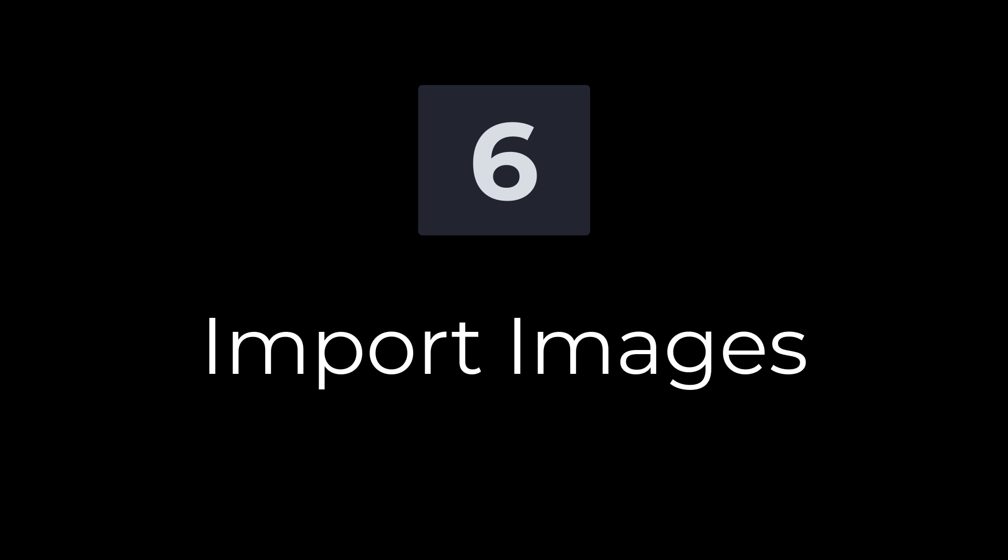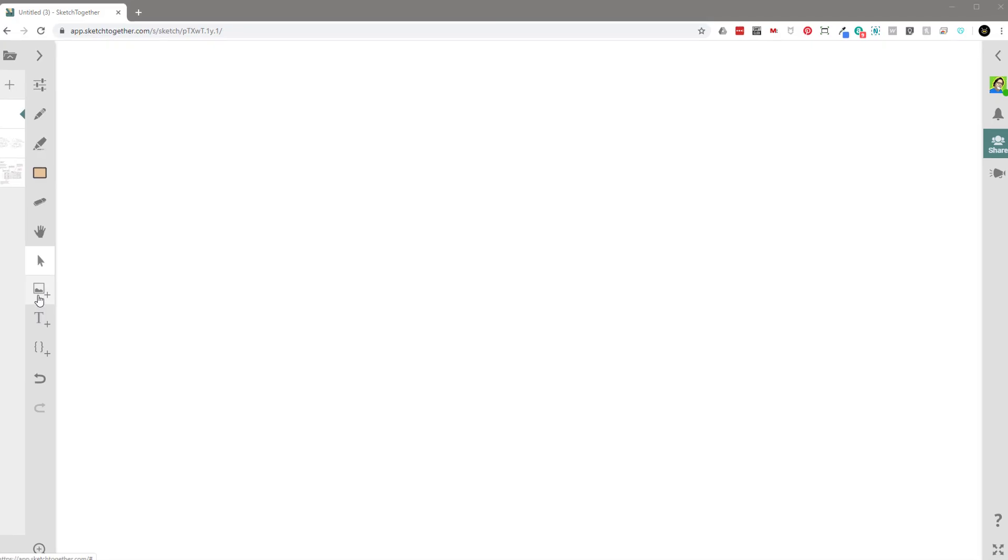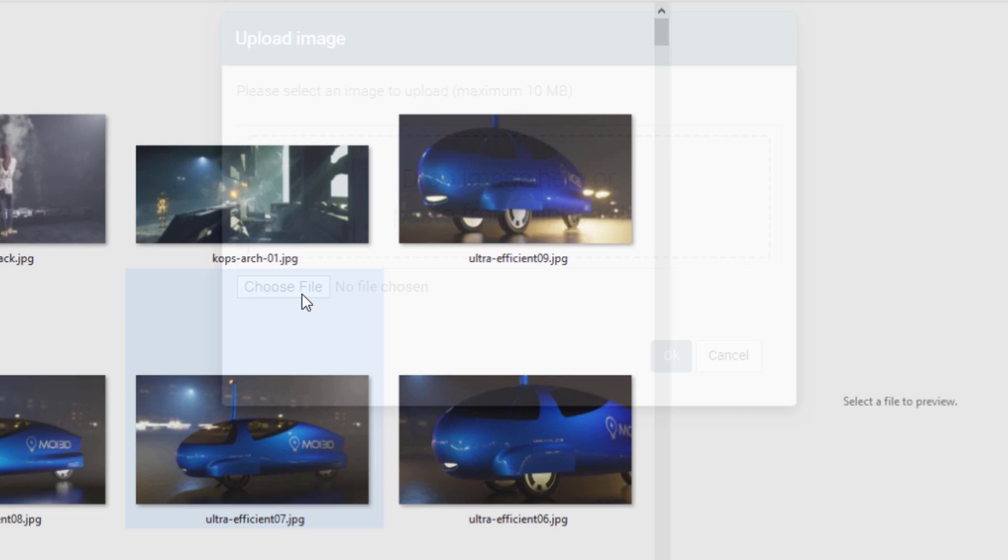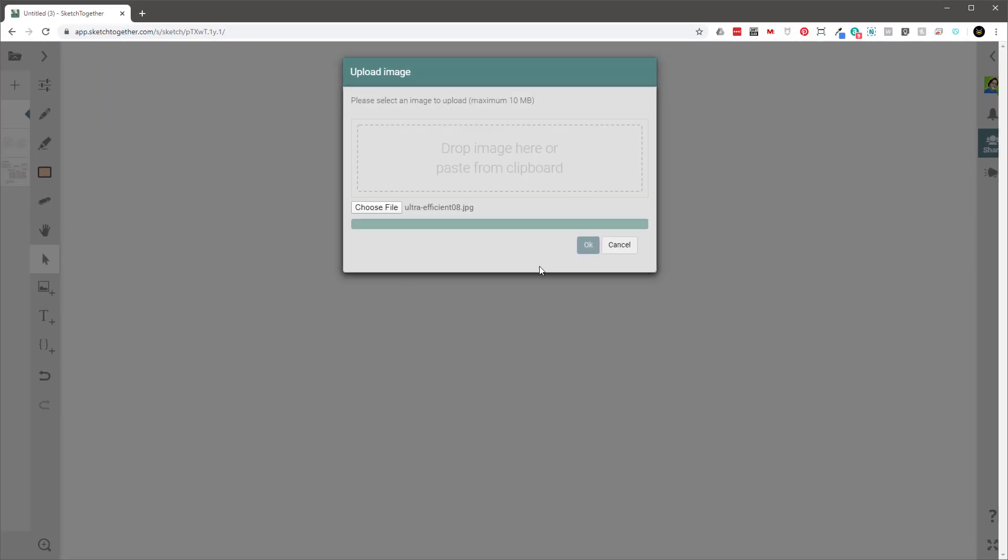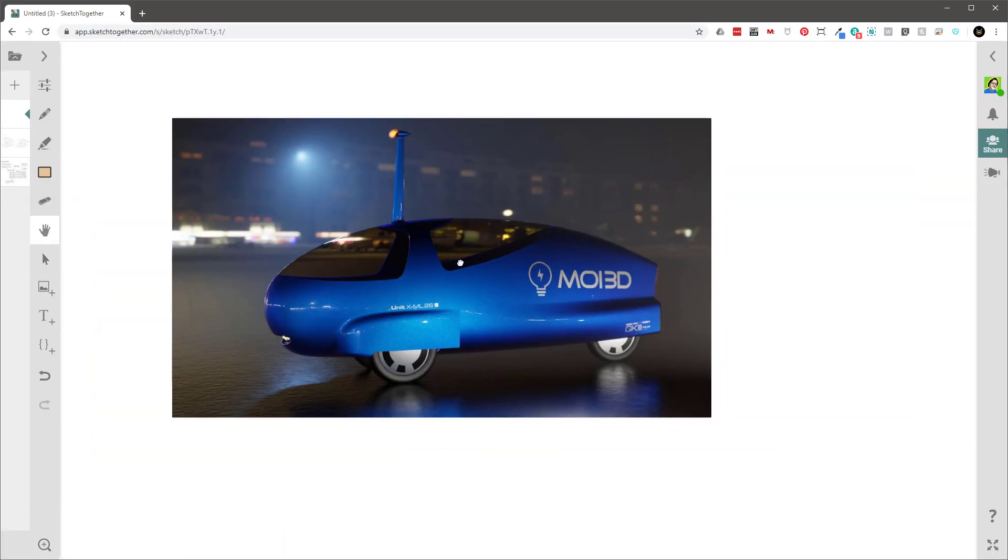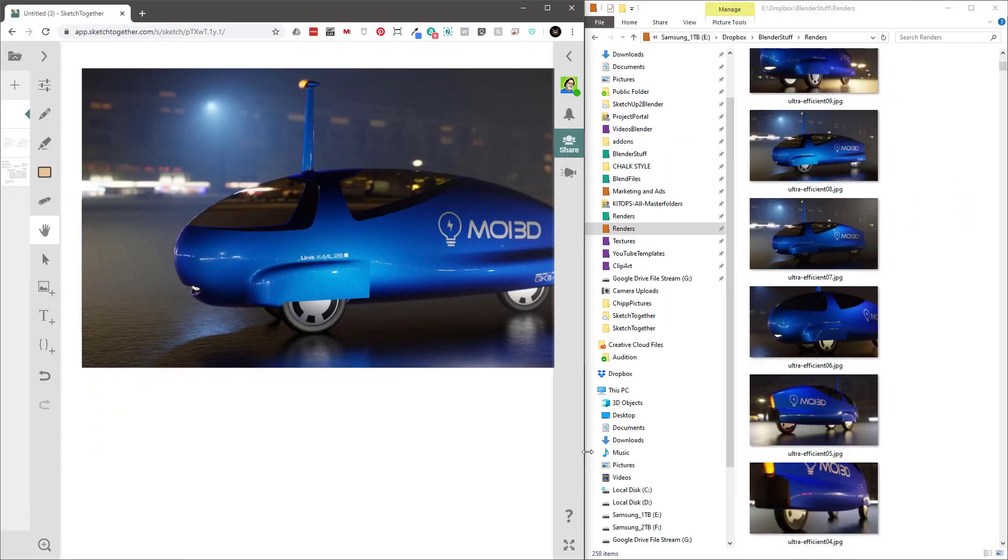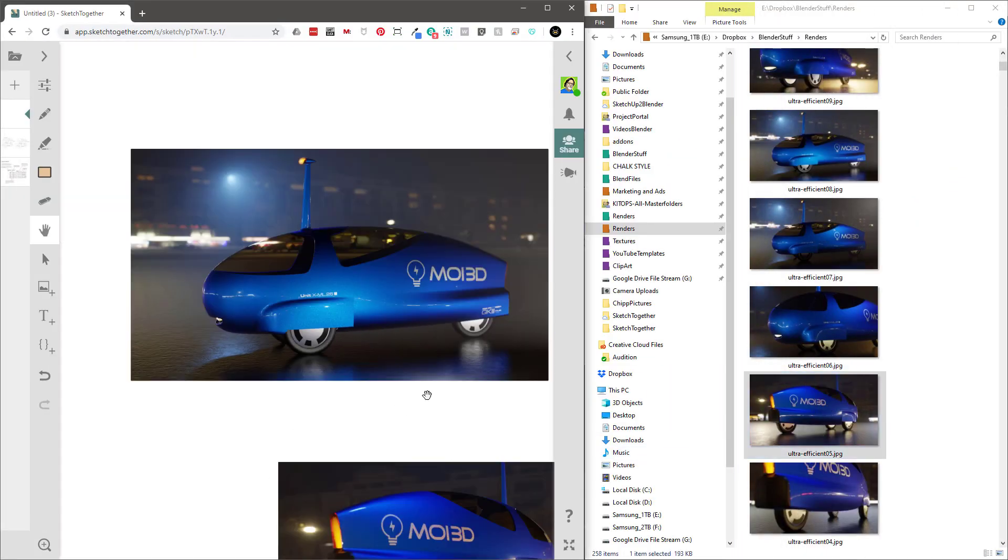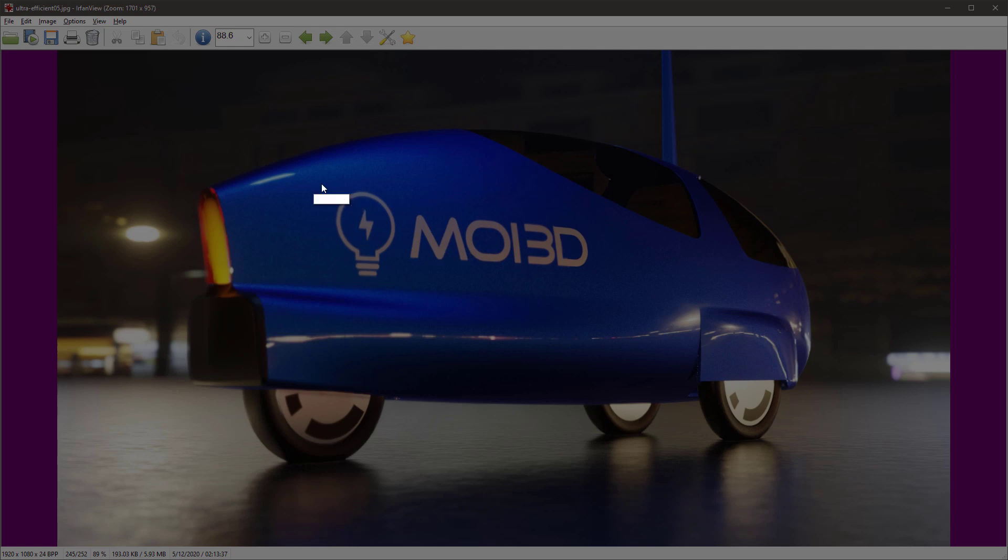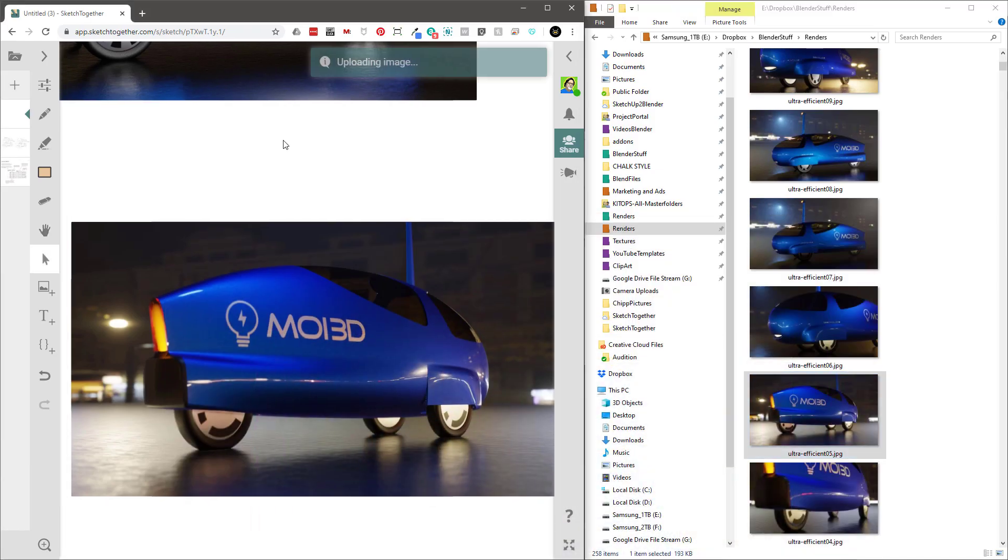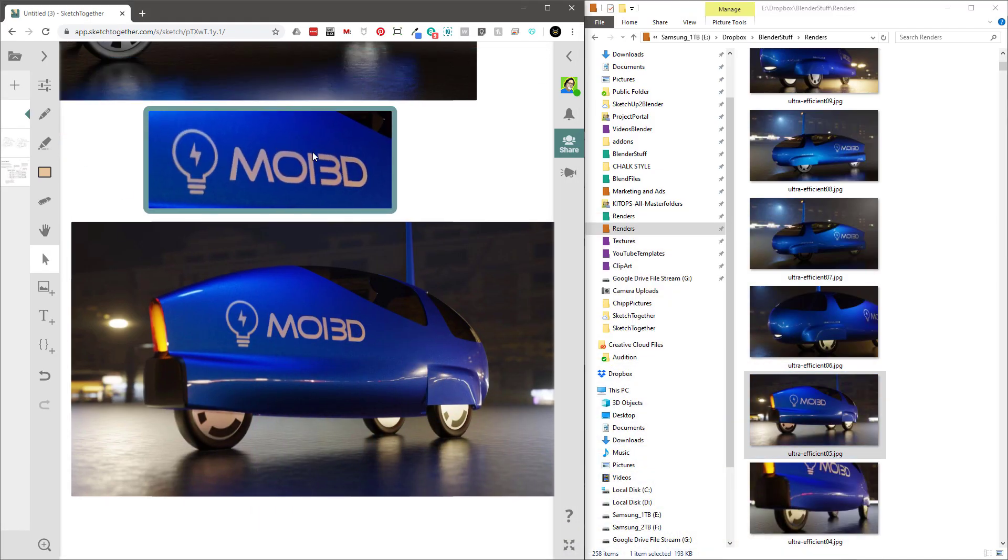Number six, external image import. Wow, there are so many ways to put images onto the Sketch Together canvas. Firstly, the obvious way is to just use the import button, but you can also drag and drop an image. And my favorite way is just to grab a screenshot and paste it directly onto the canvas.